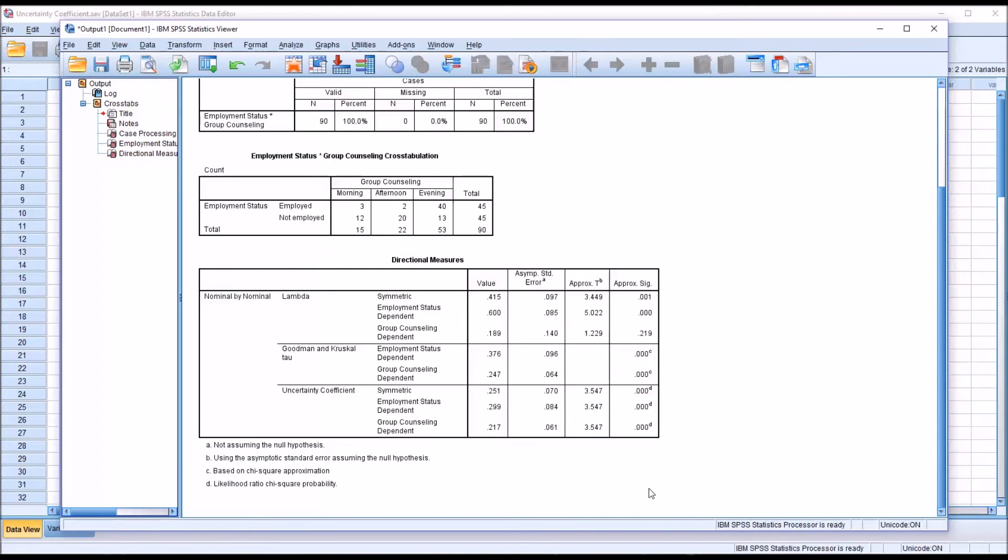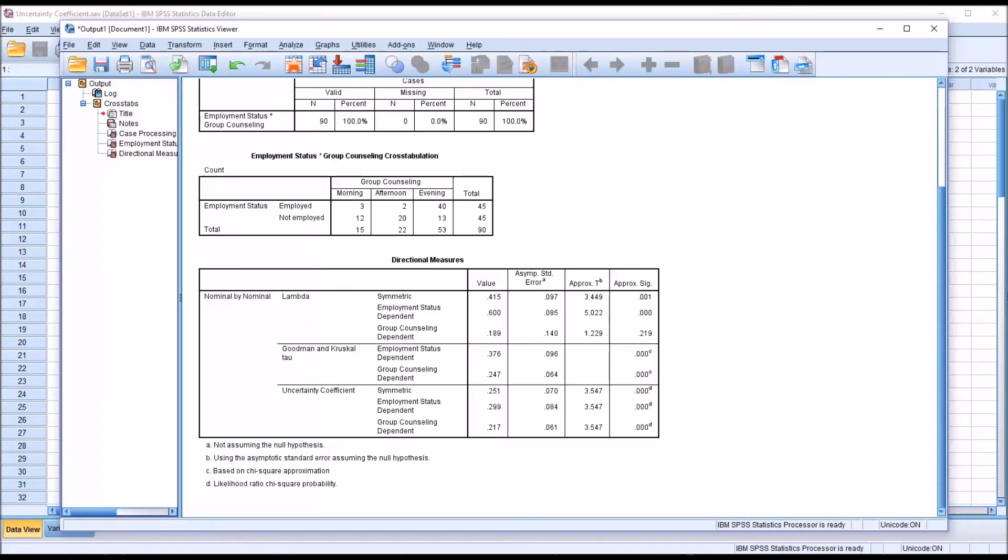And then we can say that having this Employment Status variable available reduces the probability that we'll make a prediction error on the dependent variable by 21.7 percent.